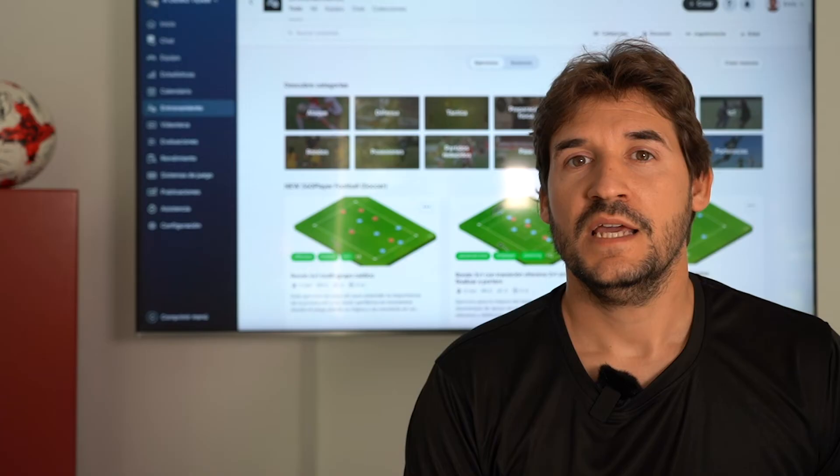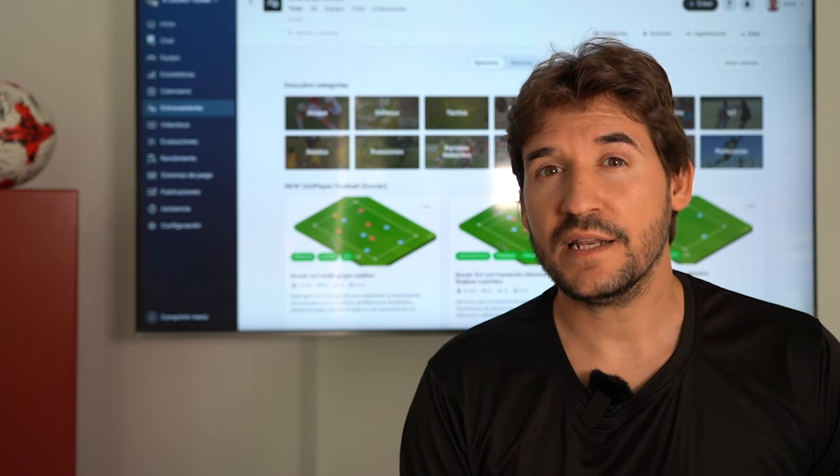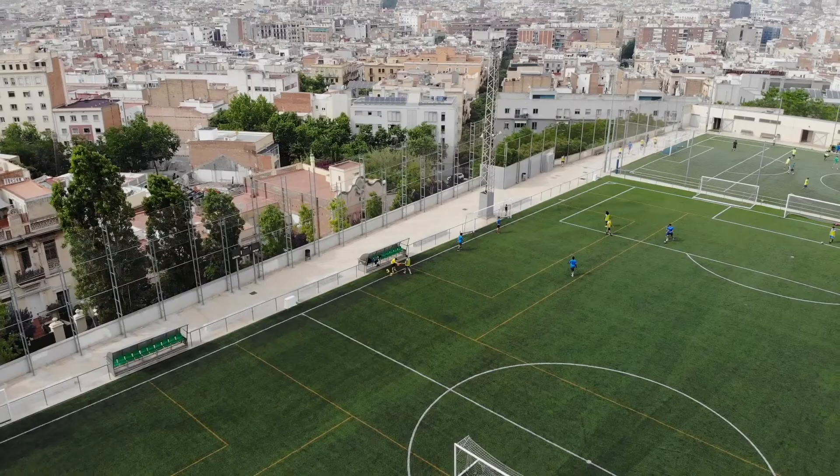If you want to know more about how the Training Planner works, just reach us on our website or get a free demo instantly.